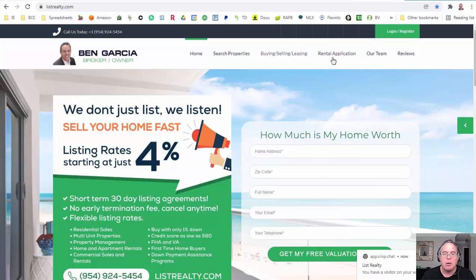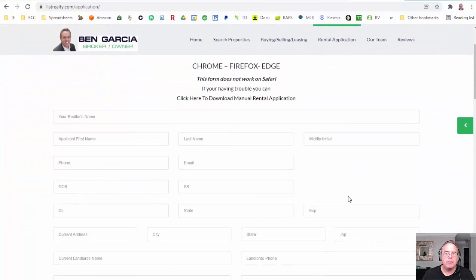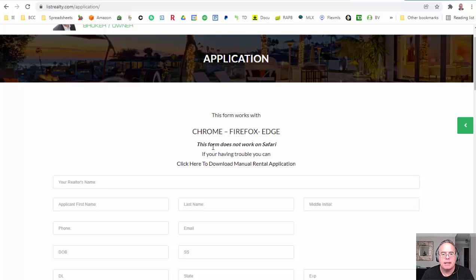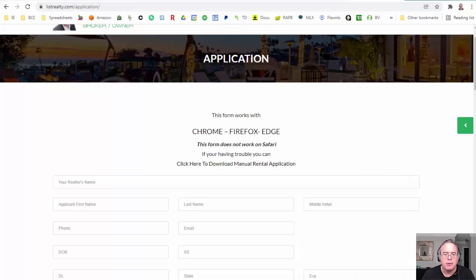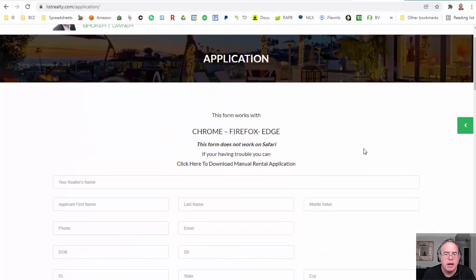We're going to start off by having the tenant go to our home page and go to the rental application. We do have an issue where it's not really working on Safari, so if there's somebody that says they can't get the application done, have them do it on their browser other than Safari. They might have an iPhone and that's all they have.